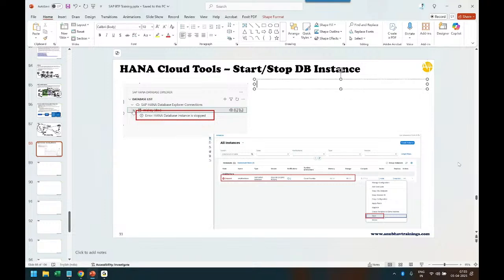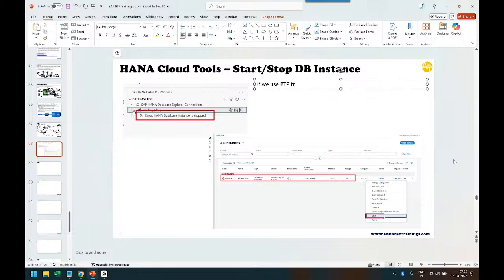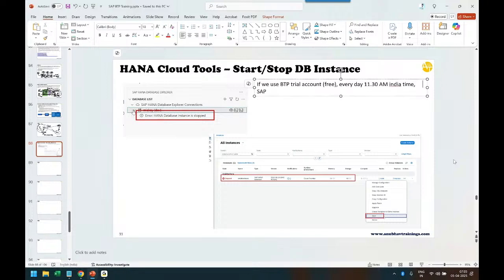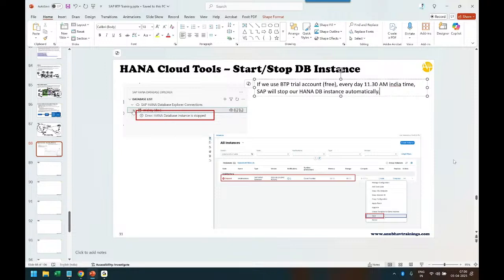Let me tell you one important note here: if you are using BTP trial account, which is a free account for learning and training purpose, every day at 11:30 AM India time, which is somewhere around 8:30 morning European time, SAP will stop our HANA DB instance automatically. This is what SAP will do because it's a trial account. If it's a productive account, it keeps on running infinitely. But as long as you are using trial account, every day at 11:30 AM India time, they will stop your HANA instance automatically.